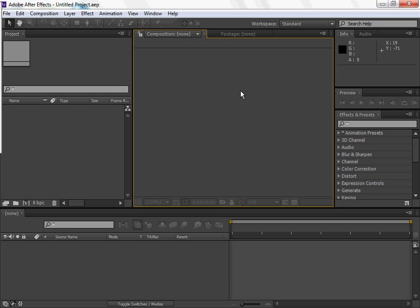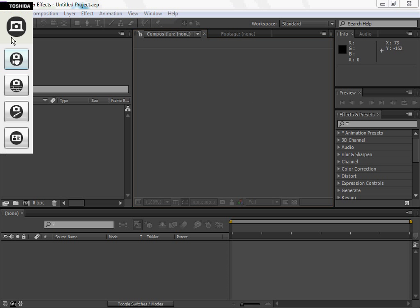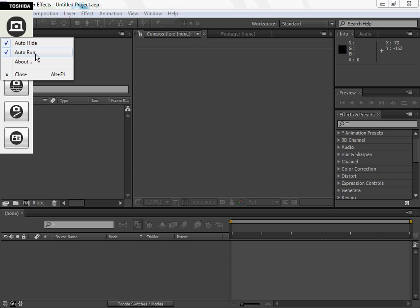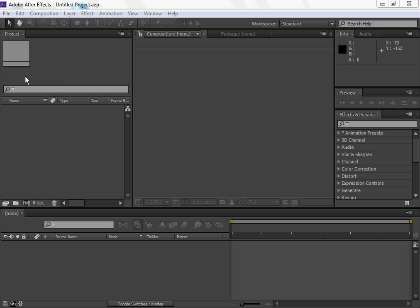Hey guys, UnholyBus here, back for another video. Today I'm actually going to be doing blood effects. I'm not going to be doing this effect on a person, but I'm going to be doing an effect on a pillow, just to show what you can do.